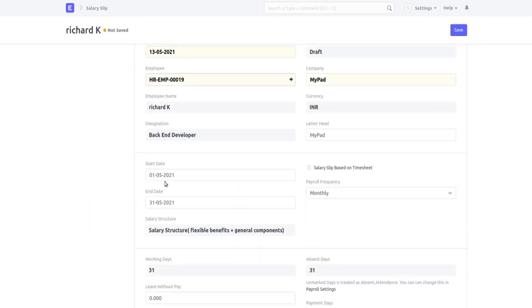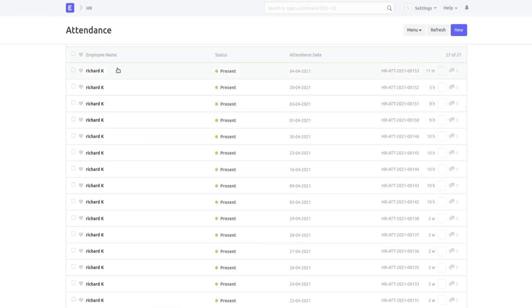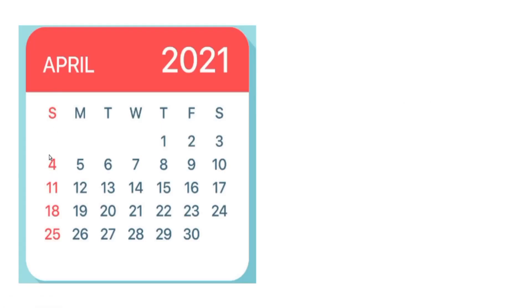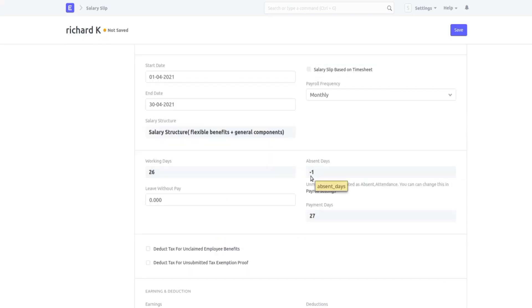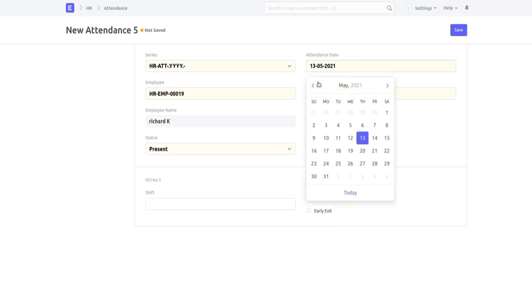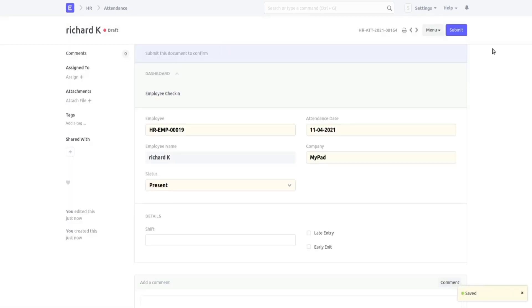Let's consider the month of April. If you see, the working days is 26. Richard is present on every single day in April, and he is also present on 4th of April, which is a Sunday — a day considered a holiday. Because of that, the absent days shows minus one, meaning Richard worked one extra day. The payment days is now 27. I'll add one more extra holiday working day, say 11th of April, and submit.